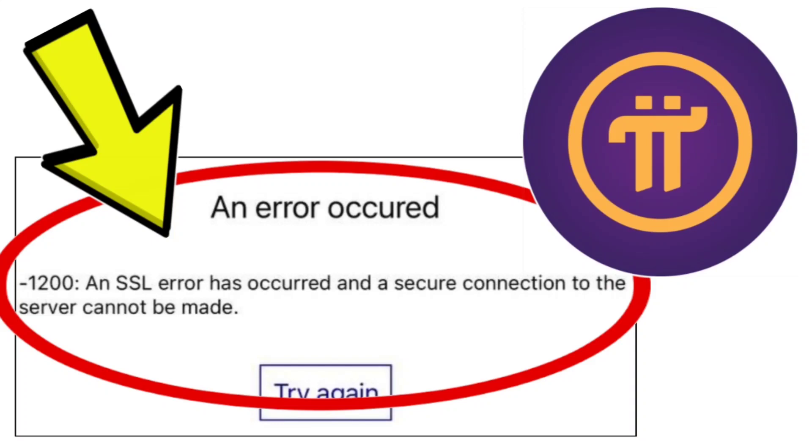How to fix Pi Network App. An error occurred -1200: an SSL error has occurred and a secure connection to the server cannot be made. Problem step-by-step detailed solution.